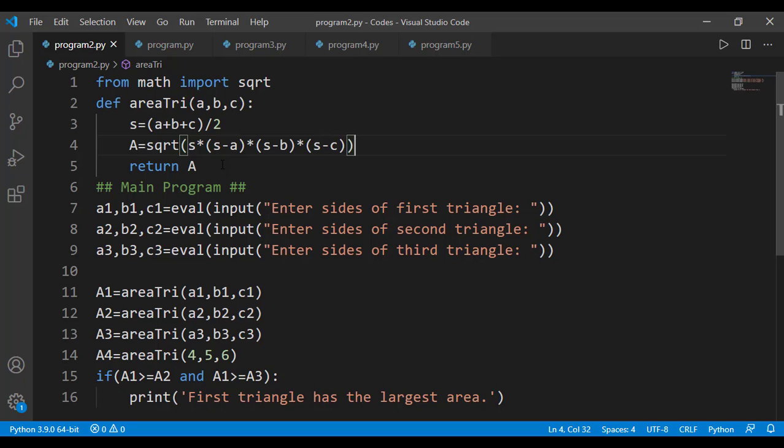To summarize: when we define a function, the important thing is the signature of the function. By signature I mean the name of the function, the input arguments, and the output argument. The other things — like where the input arguments will come from, or what will be the use of the output argument — are left to the caller of that function. This is a simple point, but I have seen many students making this mistake repeatedly, so I will explain it one more time using the review question from the last lesson.